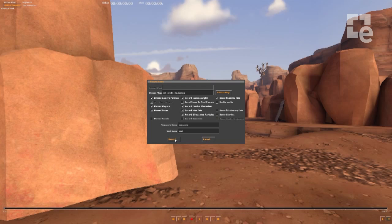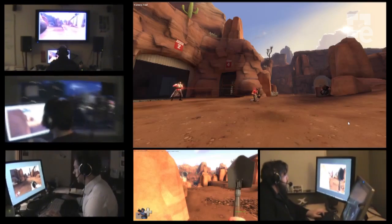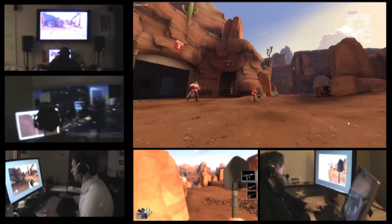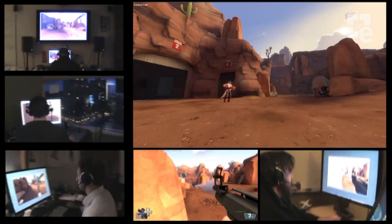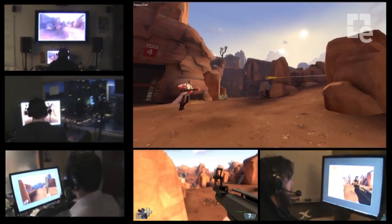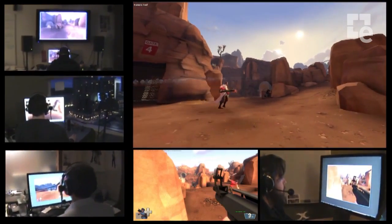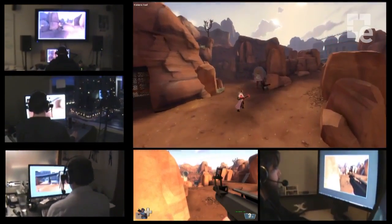So let's show you what it's like to use the Source Filmmaker. Normally, a film director yells, lights, camera, action. The Source Filmmaker, however, allows us to do this backwards: action, camera, light.